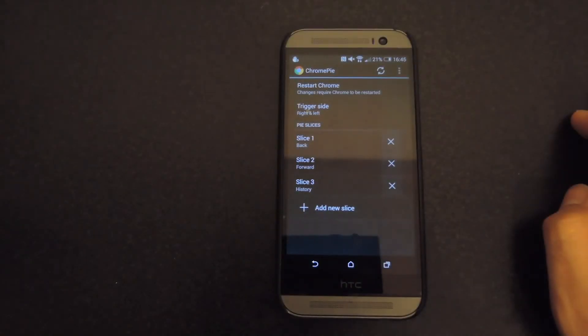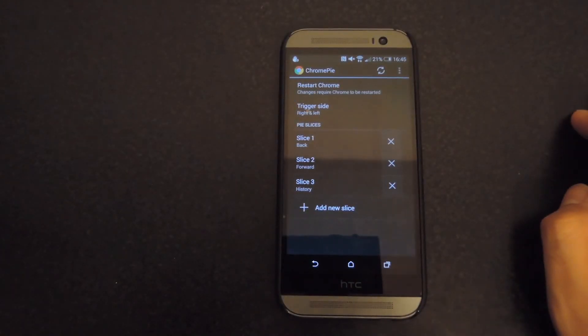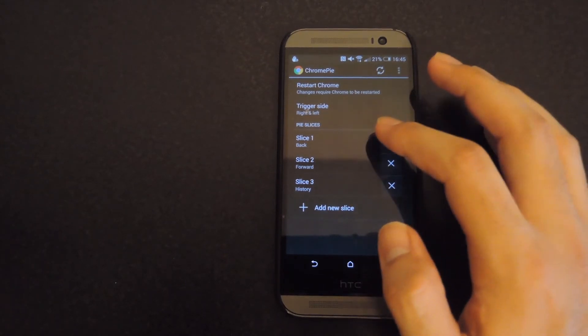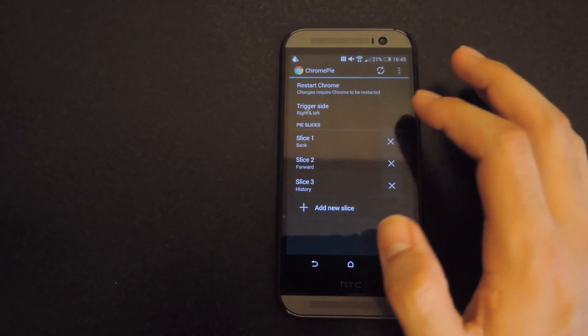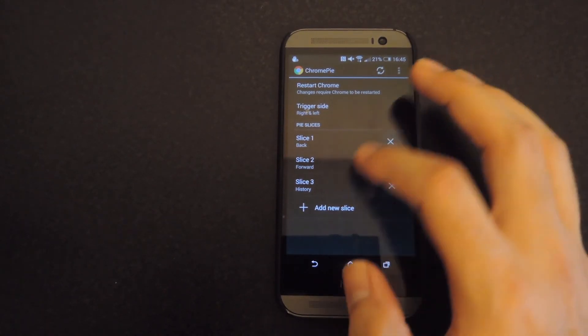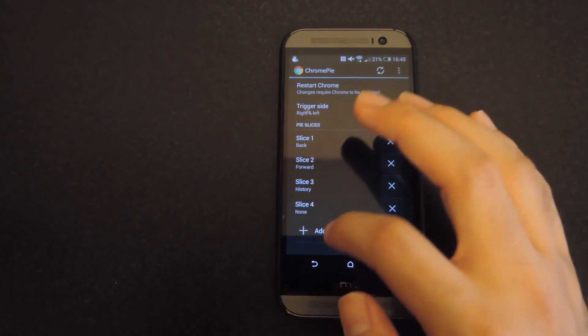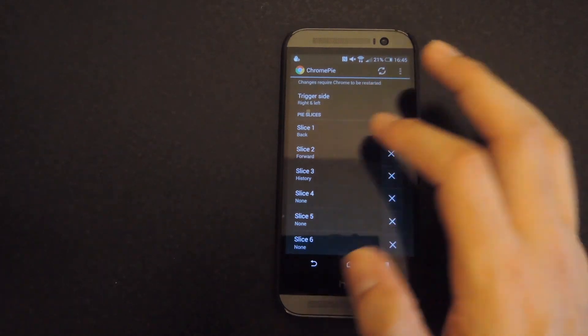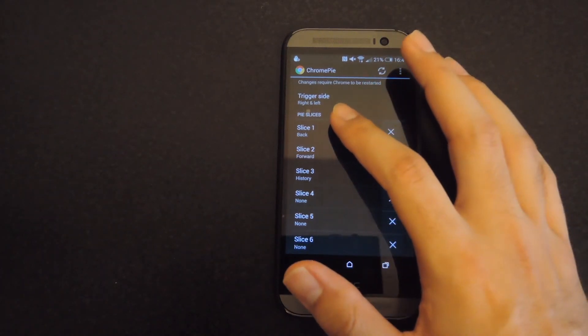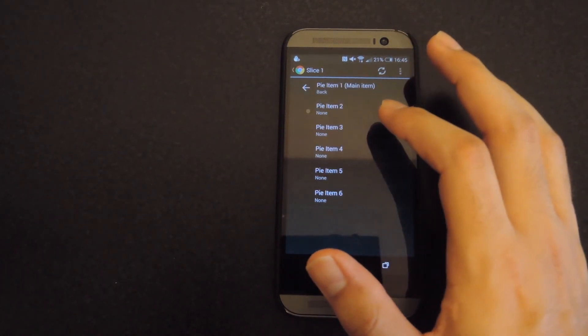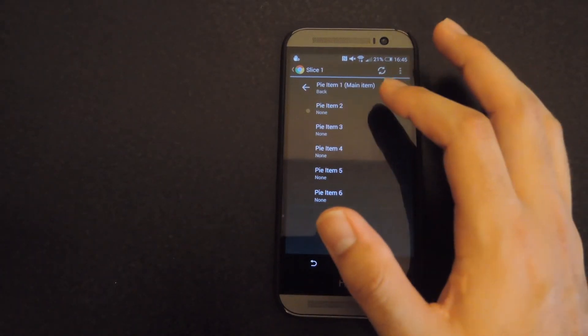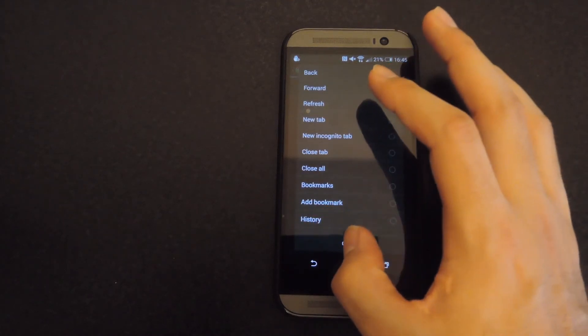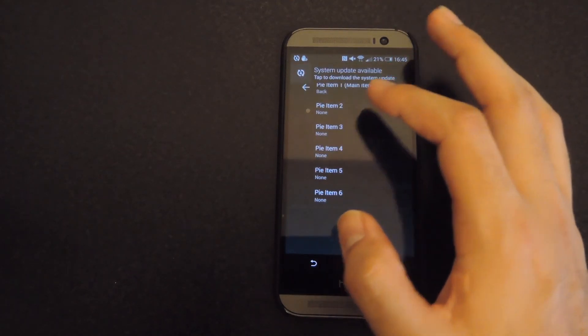All right, now that your device has restarted, go ahead and open up the Chrome Pi application in your app drawer and then you start setting your buttons, they call them slices. All you have to do is keep adding a new slice. You could have up to six of them and in order to add a function to it, just go ahead and tap it, select the item and then change up what you want the button to do.